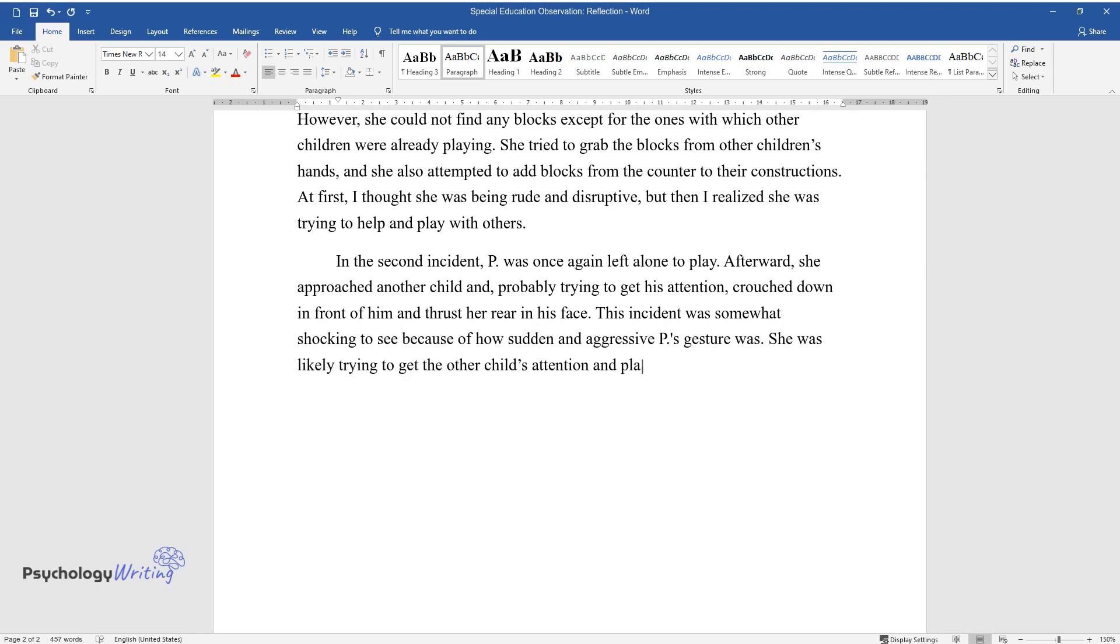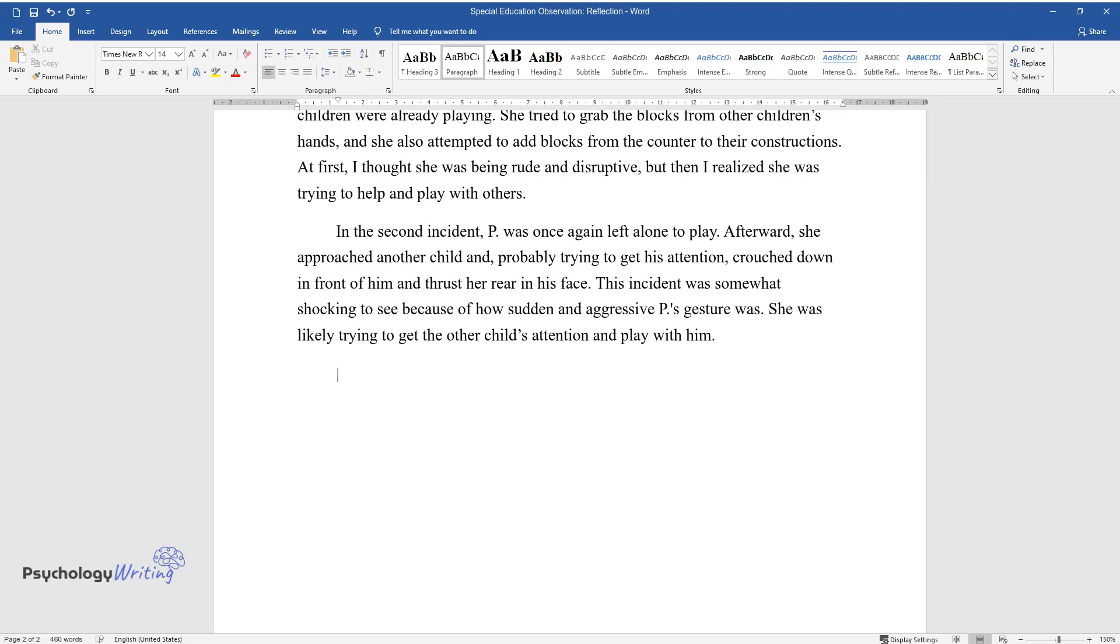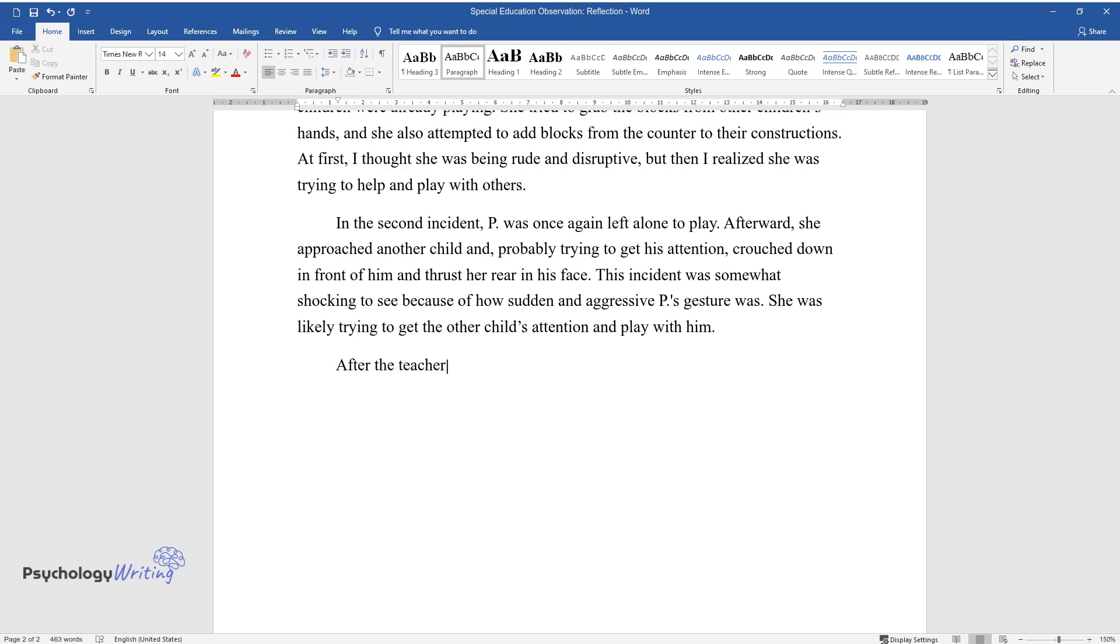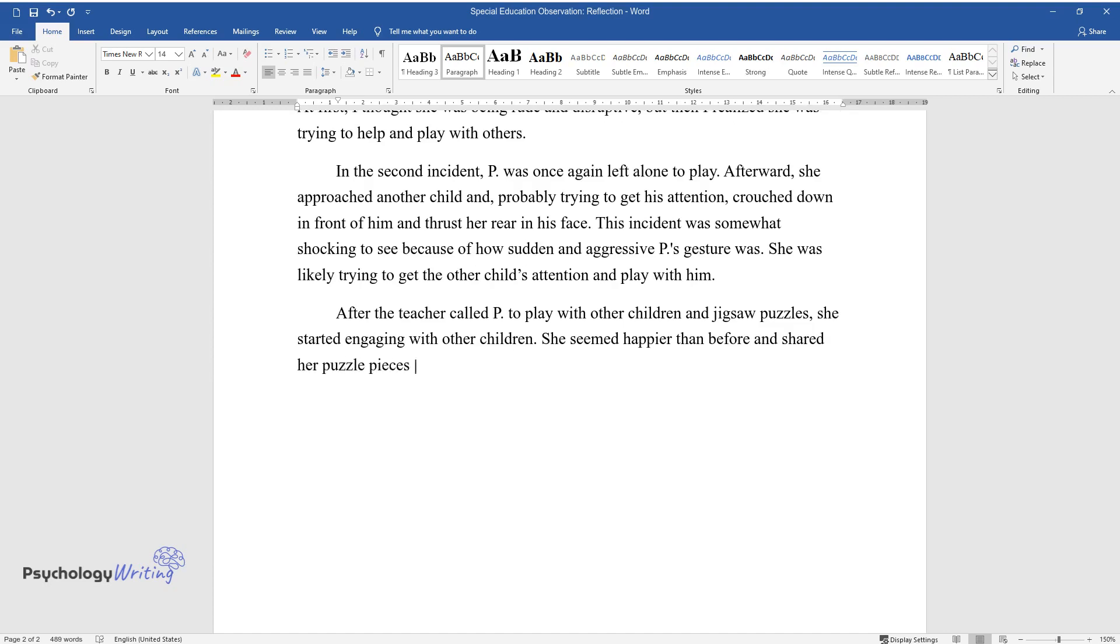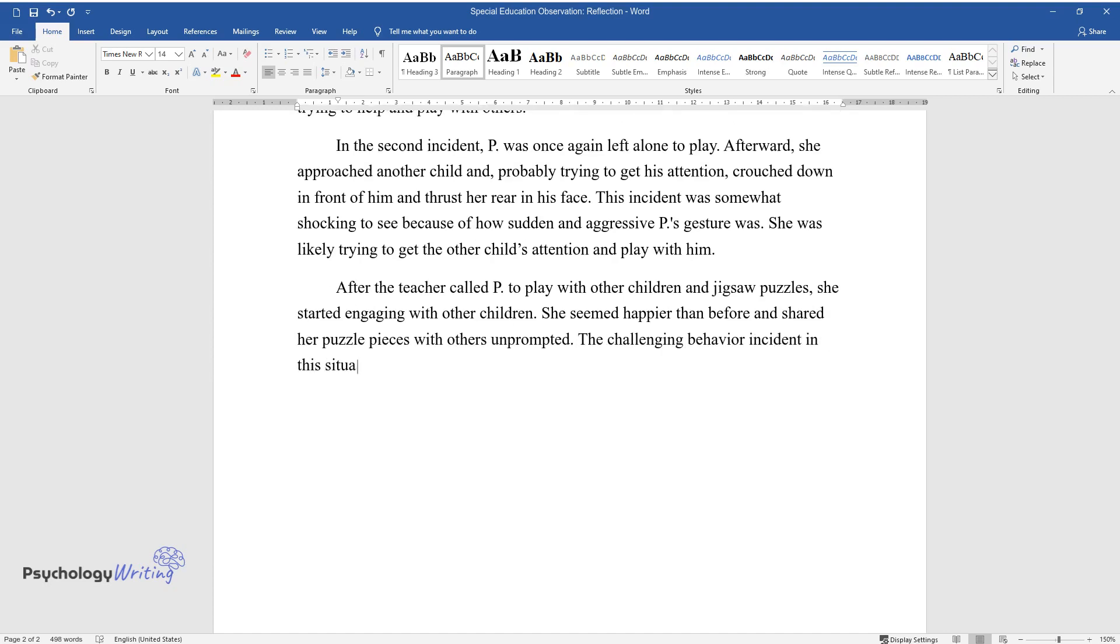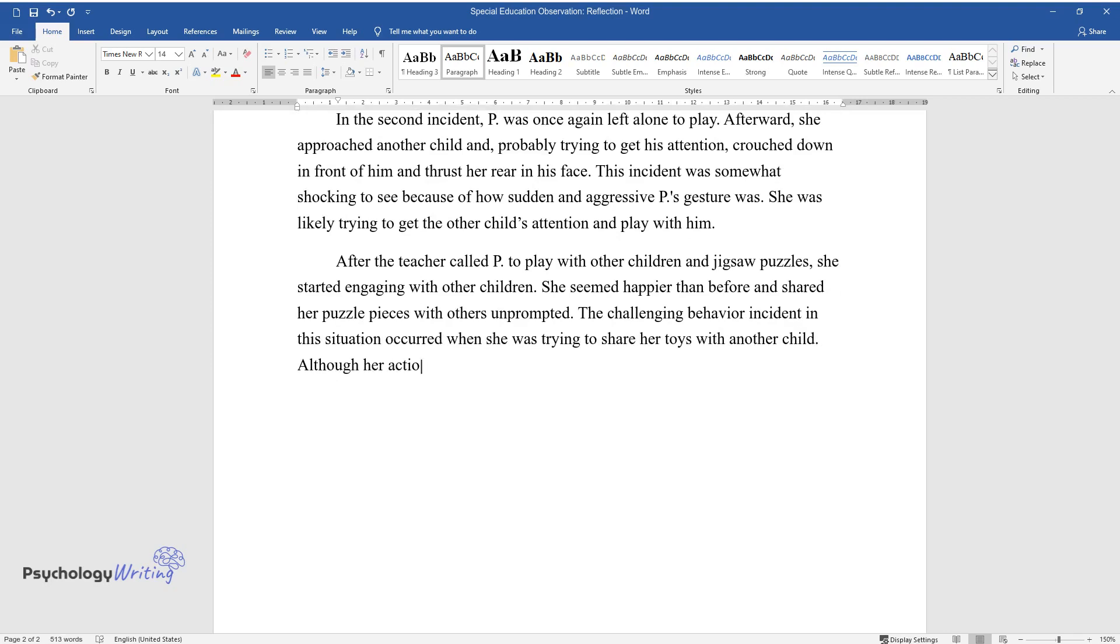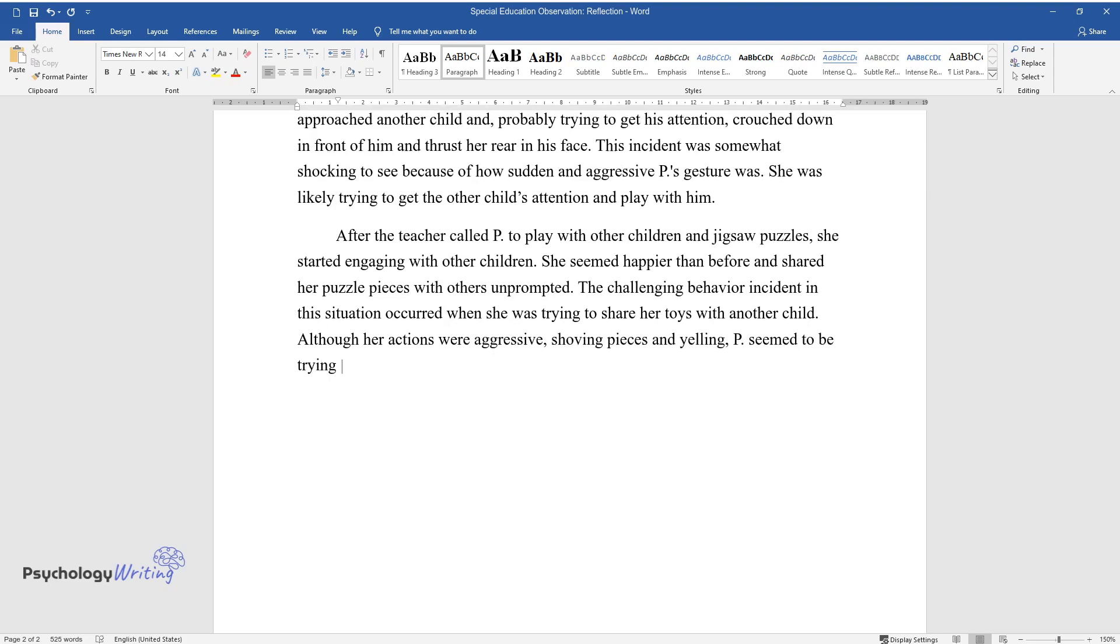After the teacher called P to play with other children and jigsaw puzzles, she started engaging with other children. She seemed happier than before and shared her puzzle pieces with others unprompted. The challenging behavior incident in this situation occurred when she was trying to share her toys with another child. Although her actions were aggressive, shoving pieces and yelling, P seemed to be trying to include other children at the table in her play.